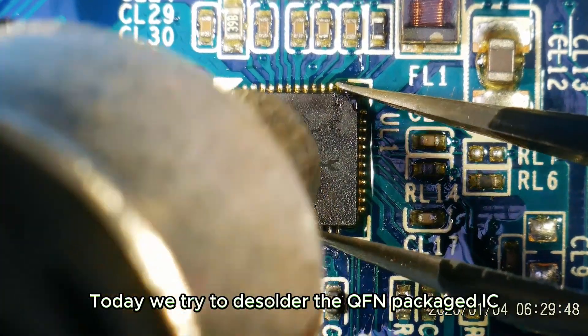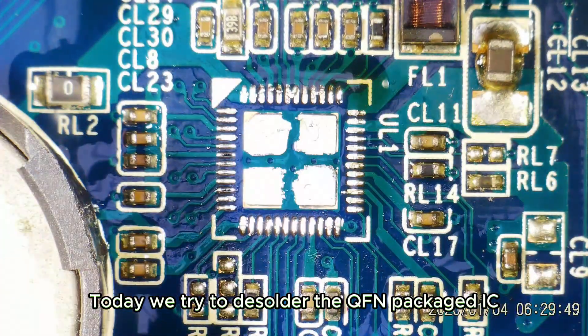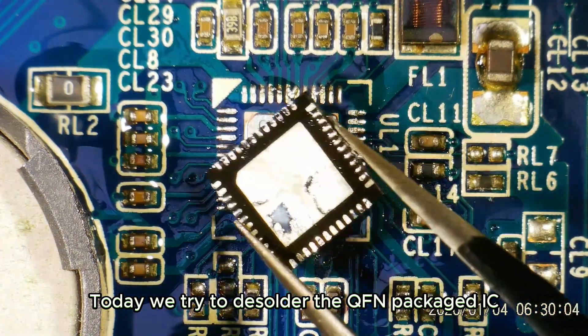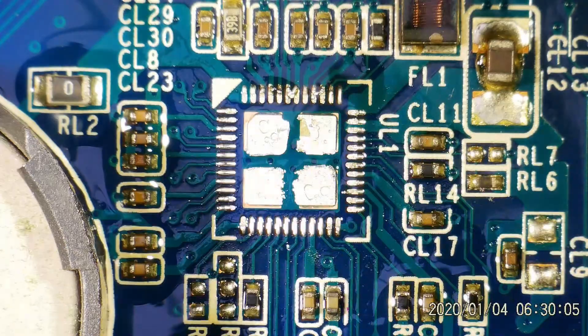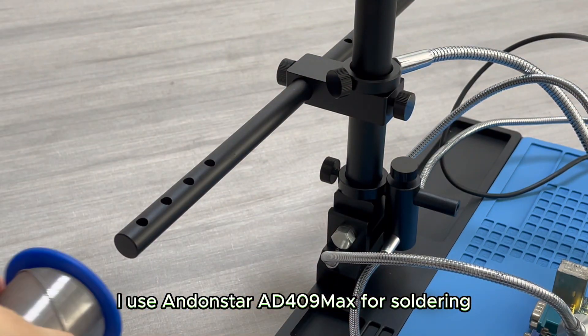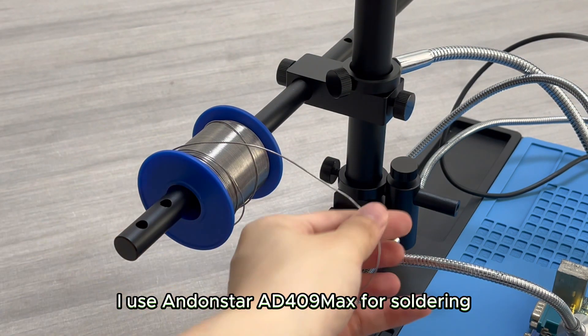Today we try to desolder the QFN packaged IC. I use Andonstar AD409 Max for soldering.